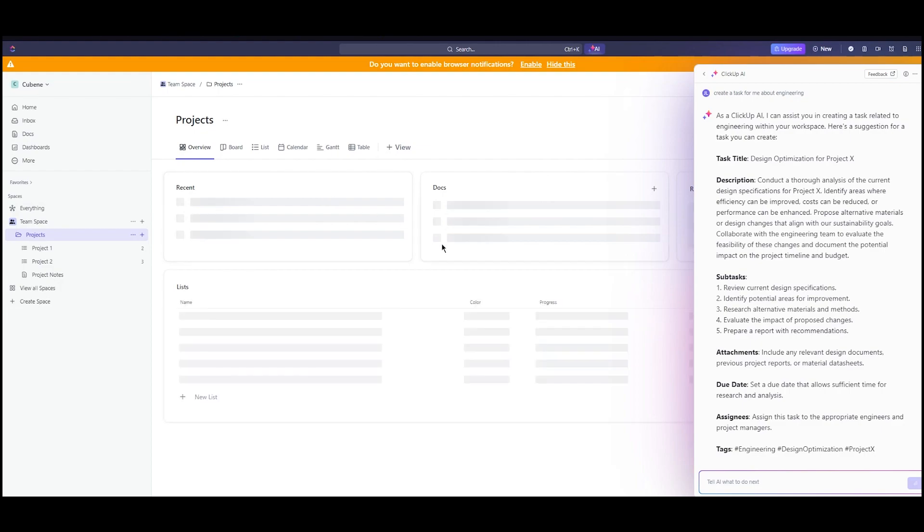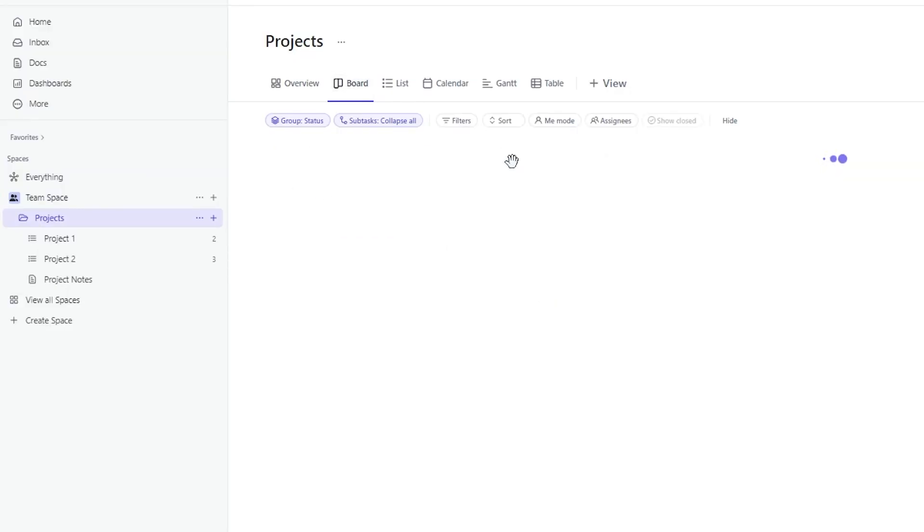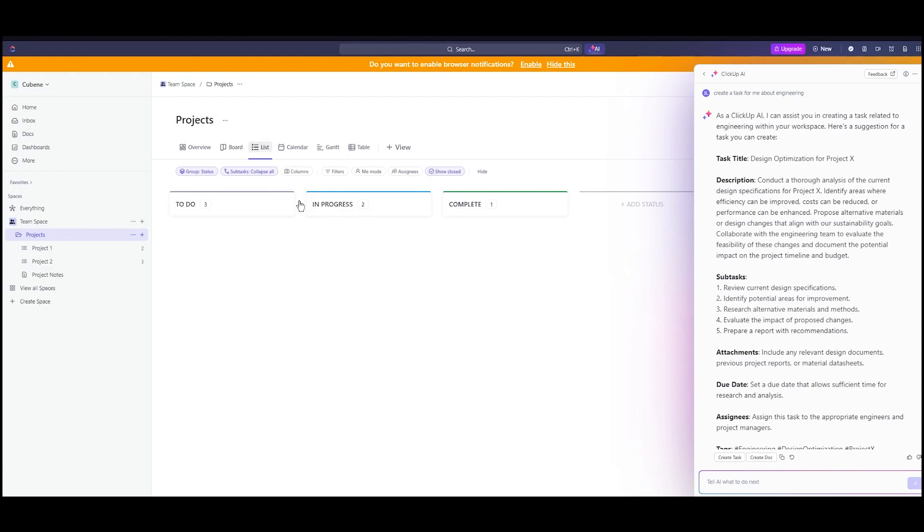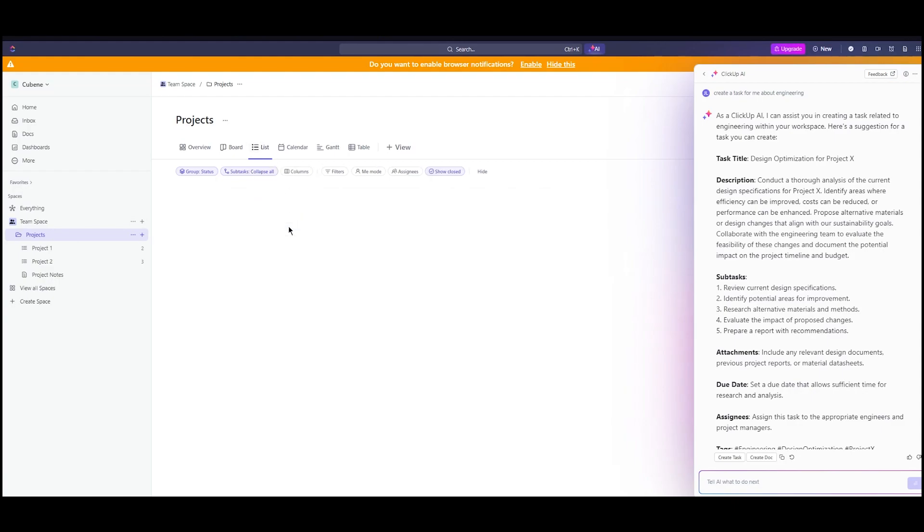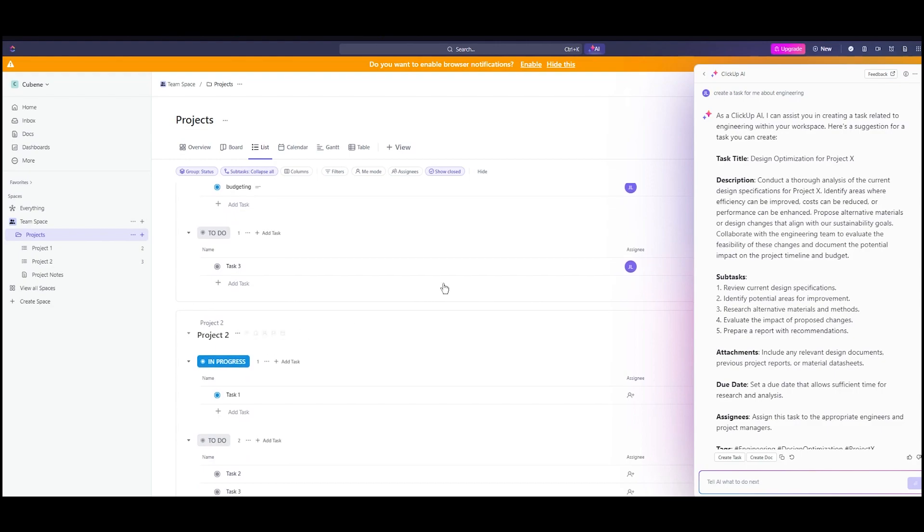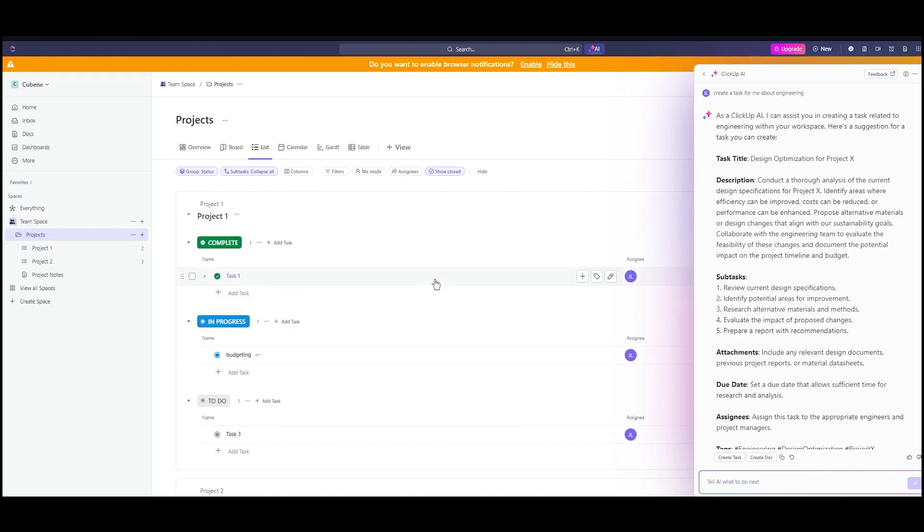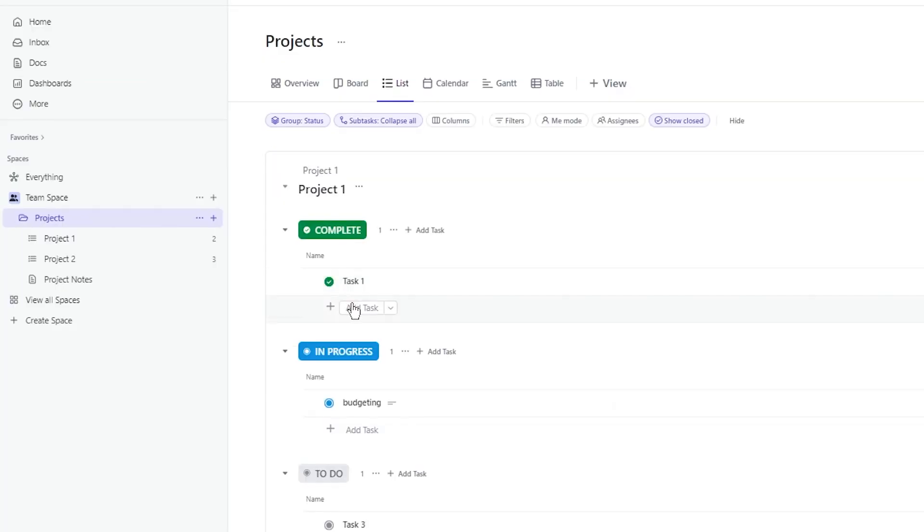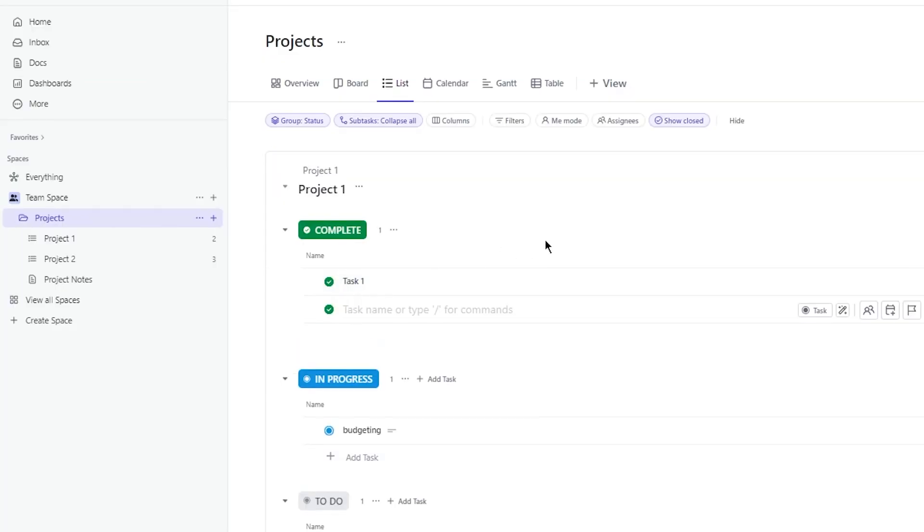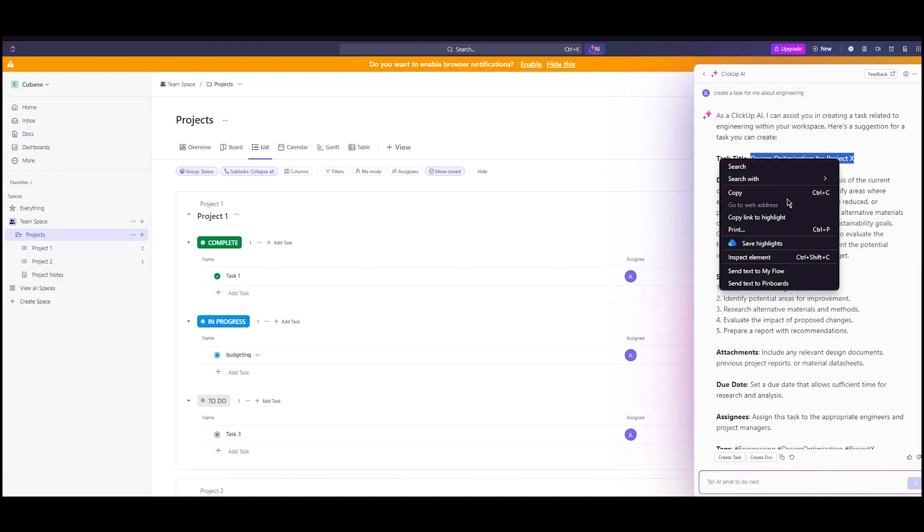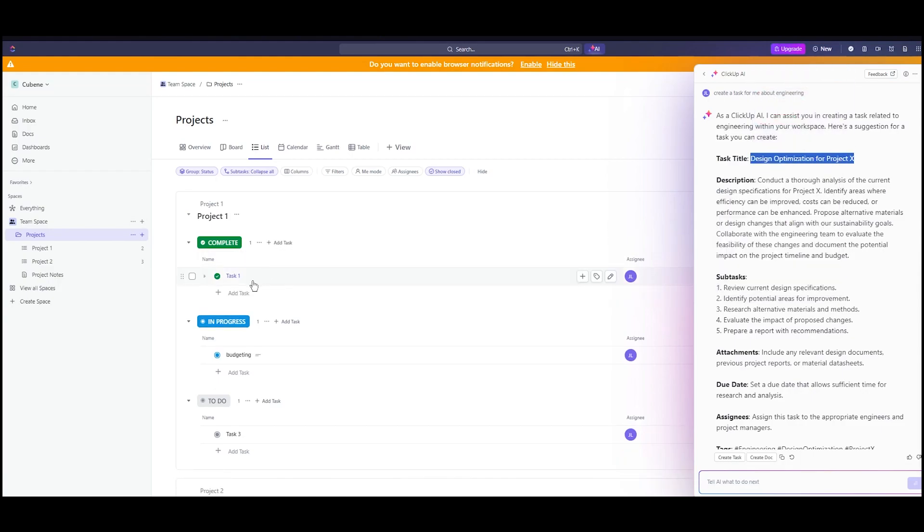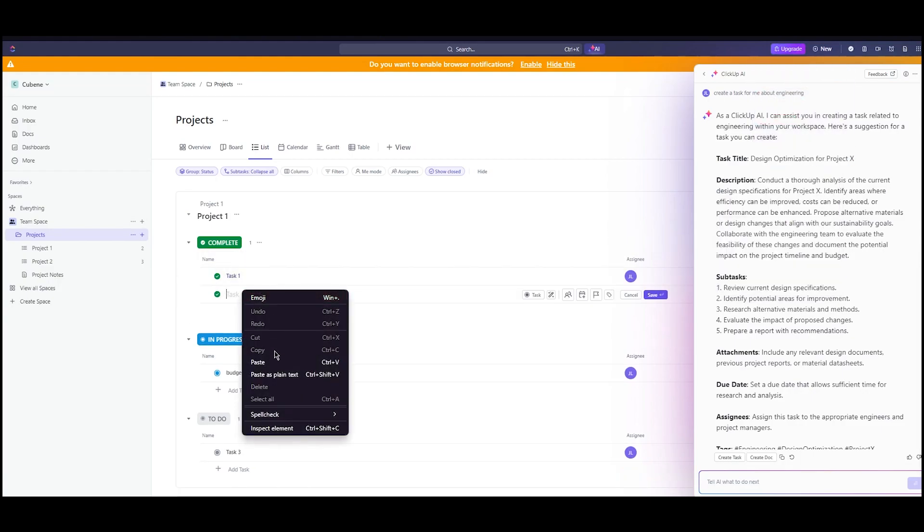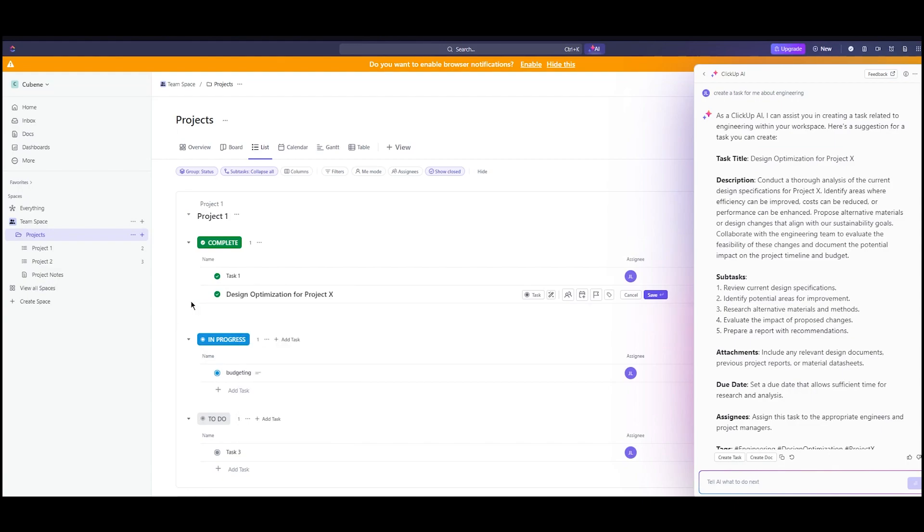To create this, I'm going to go into my project workspace and my board. We're going to start creating these tasks. I'm going to click on add tasks. Here you have your title. I'm going to copy this and paste it. There's our task.